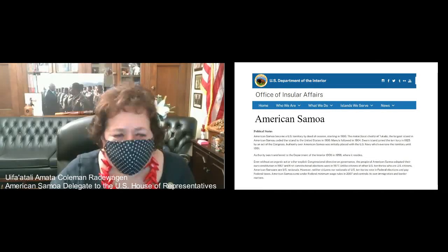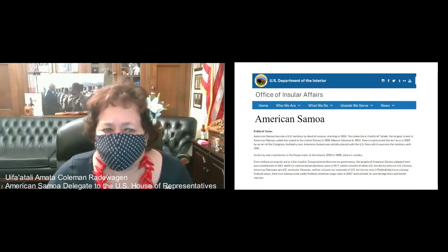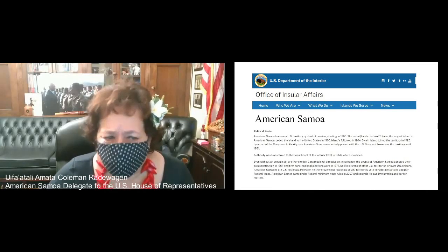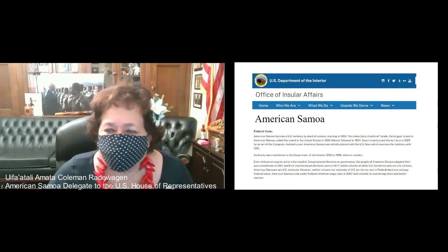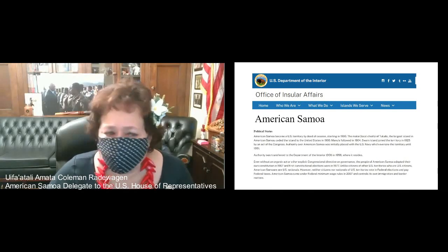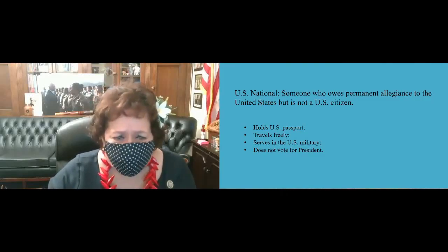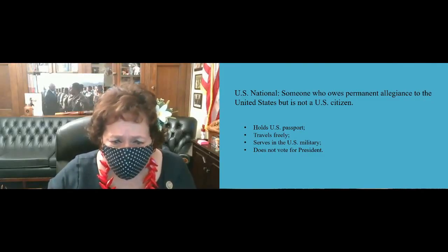As you know, the definition of a U.S. citizen is someone who owes permanent allegiance to the United States. And the definition of a U.S. national is a non-U.S. citizen who owes permanent allegiance to the United States. The two statuses are really almost identical, with many of the same rights and privileges.